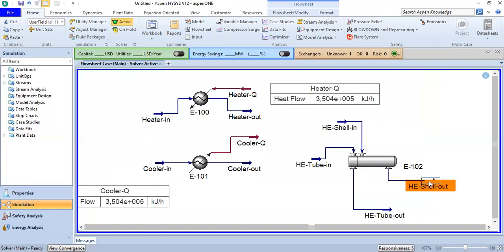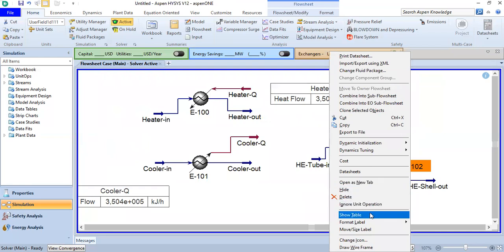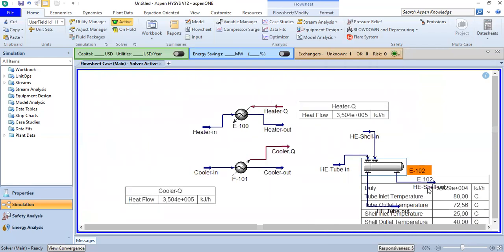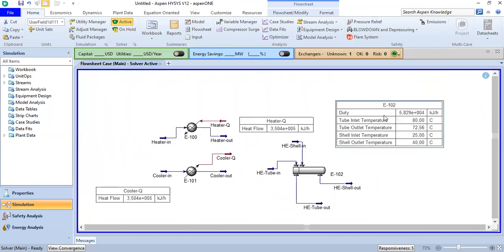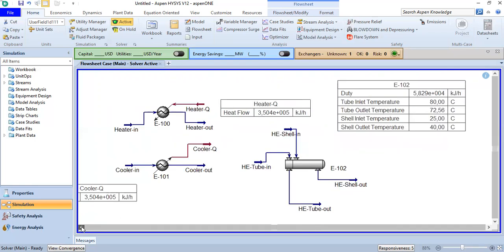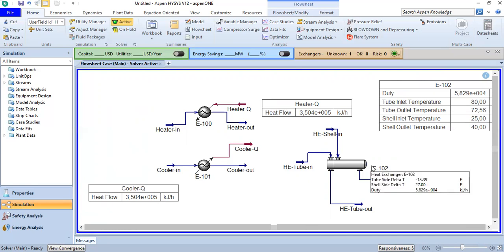The system is completed. We right-click and show the table. We can see the duty and the temperatures. The tube outlet temperature is 72.56 degrees Celsius. That's all — I hope you enjoy the video and find it useful. Thank you so much for watching and see you again in the next HYSYS videos.